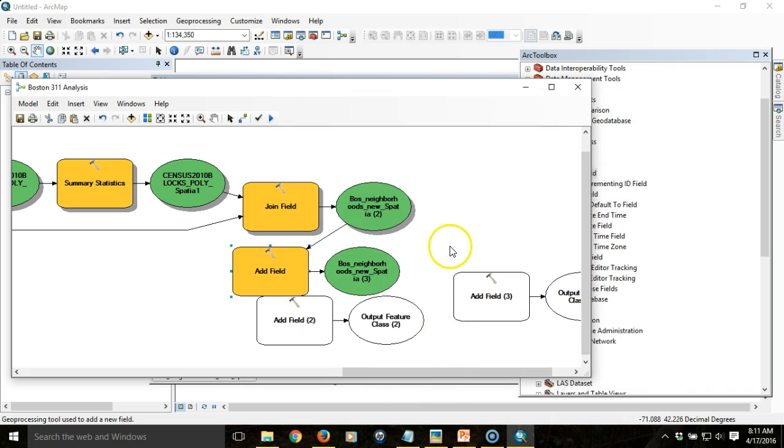Now we're going to populate that field with area values. But let me add the other fields first.